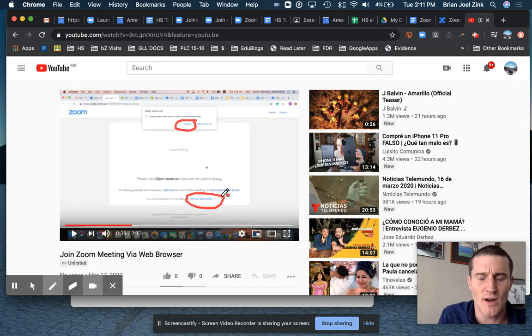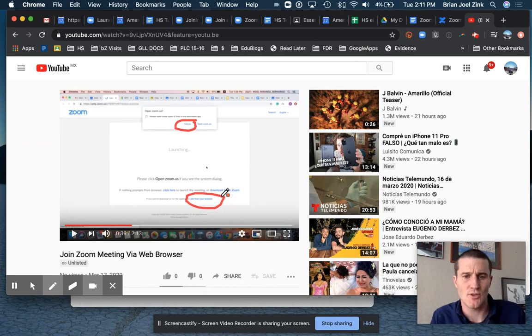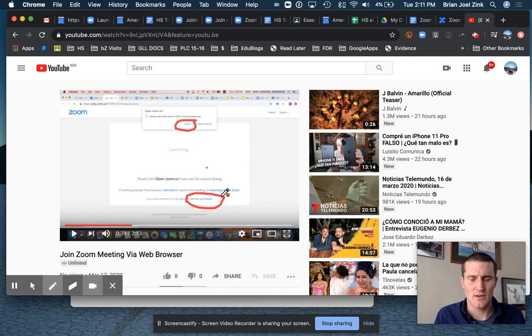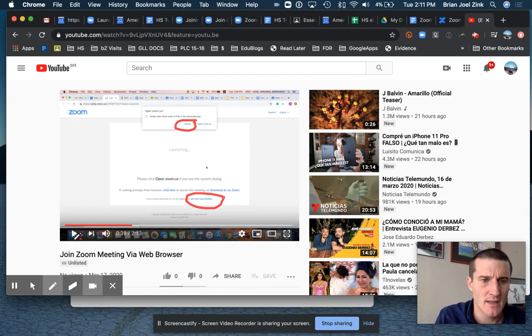It's probably going to prompt you to authorize access to your microphone and to your webcam. That should work, no problem. You guys should know how to do that.